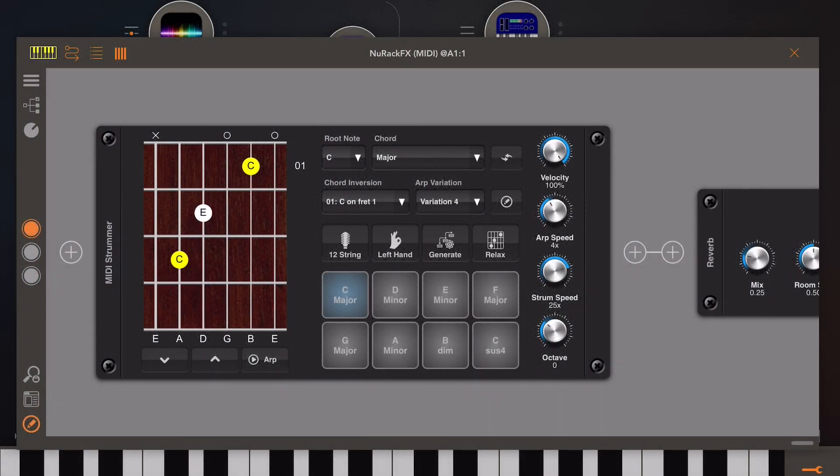Hello and welcome to my latest new rack video. This time we want to take a look at two of the latest features: the MIDI strummer and the sound font player. What you can see in front of you is the MIDI strummer — it's a self-contained module that actually generates MIDI information and can be used to create arpeggios and strumming patterns similar to what you would get with a guitar.